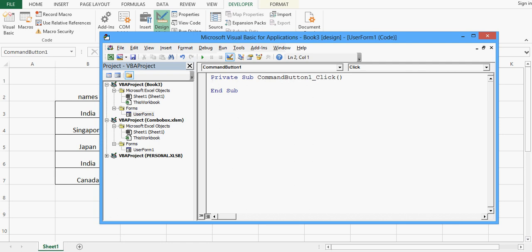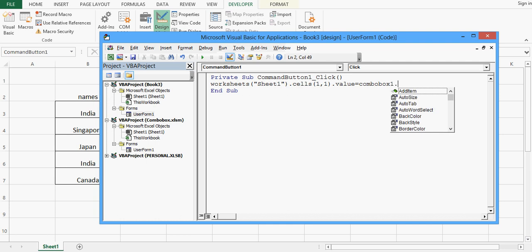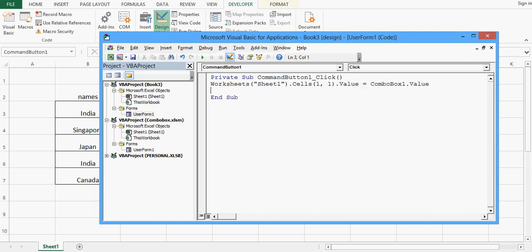The code to transfer the selected value of the combobox to the sheet is: Worksheets("Sheet1").Cells(1, 1).Value = ComboBox1.Value. So when a user clicks the command button on the user form, the selected value in the combobox will be transferred to cell A1.